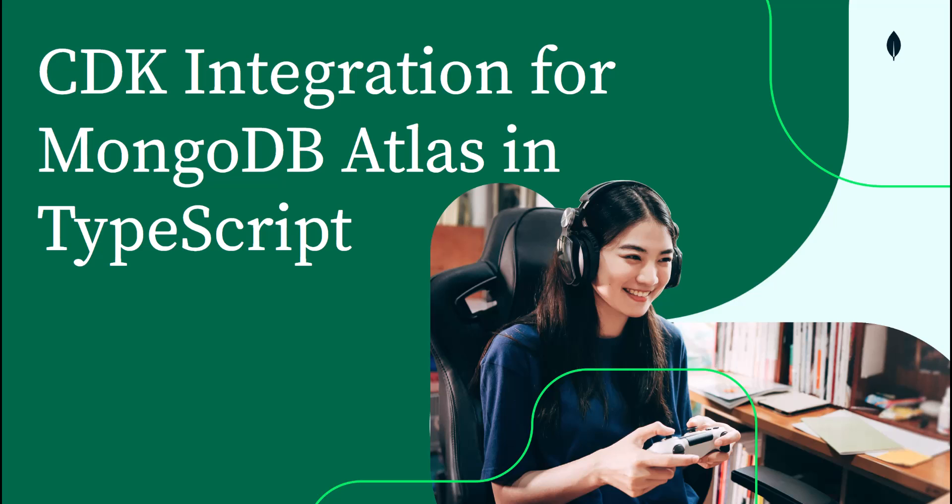Hello and welcome. My name is Zuhair Ahmed, Senior Product Manager at MongoDB. I'm here to give you a quick demo of our new integration with CDK for MongoDB Atlas in everyone's favorite programming language, TypeScript. If you're ready, let's get started.